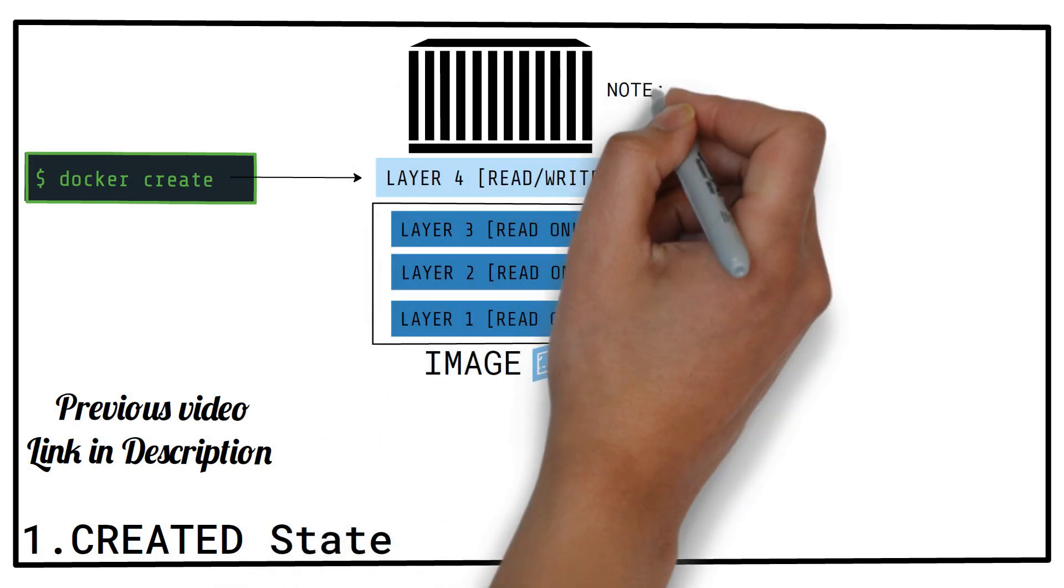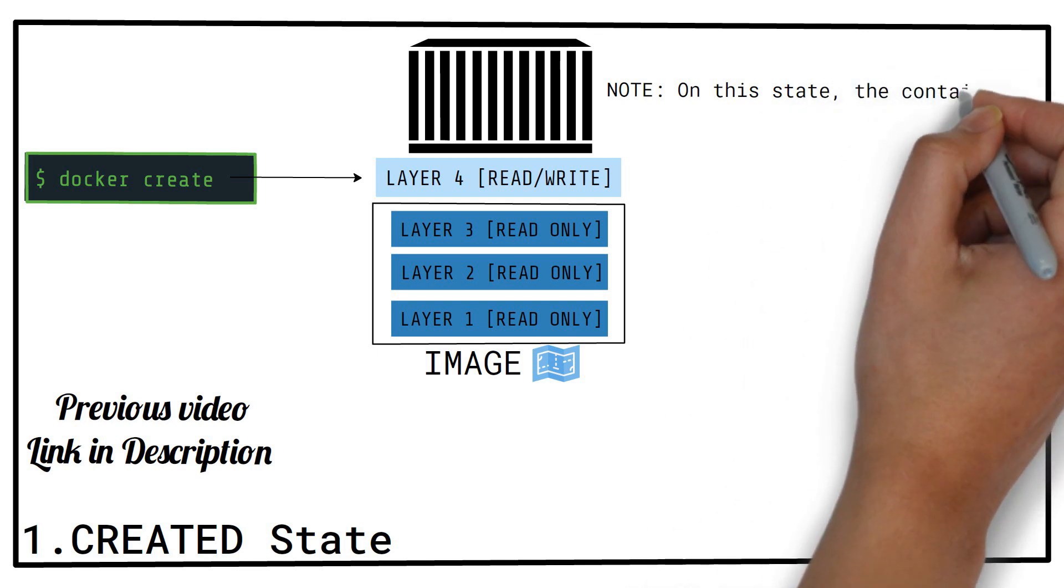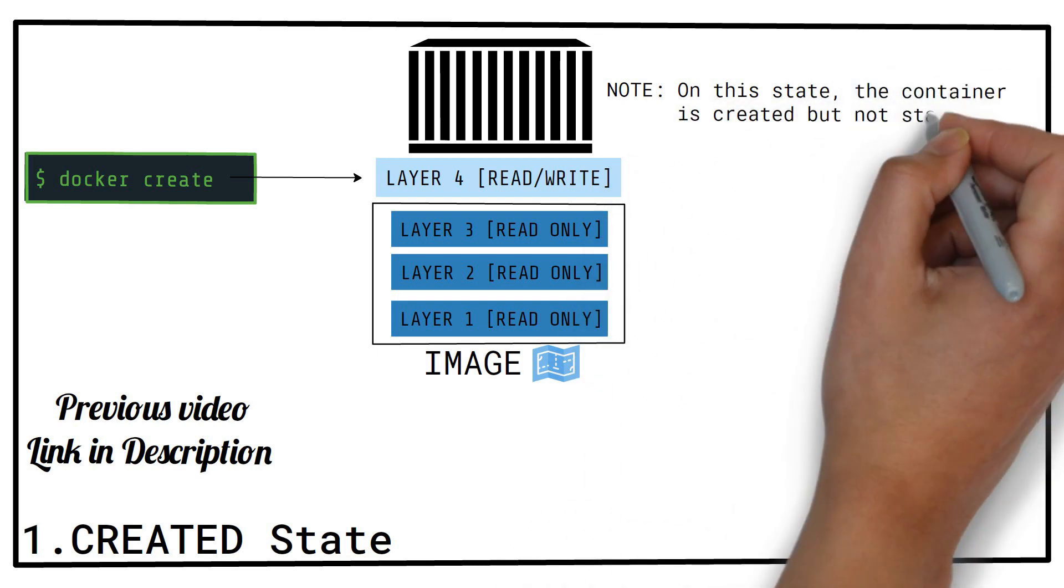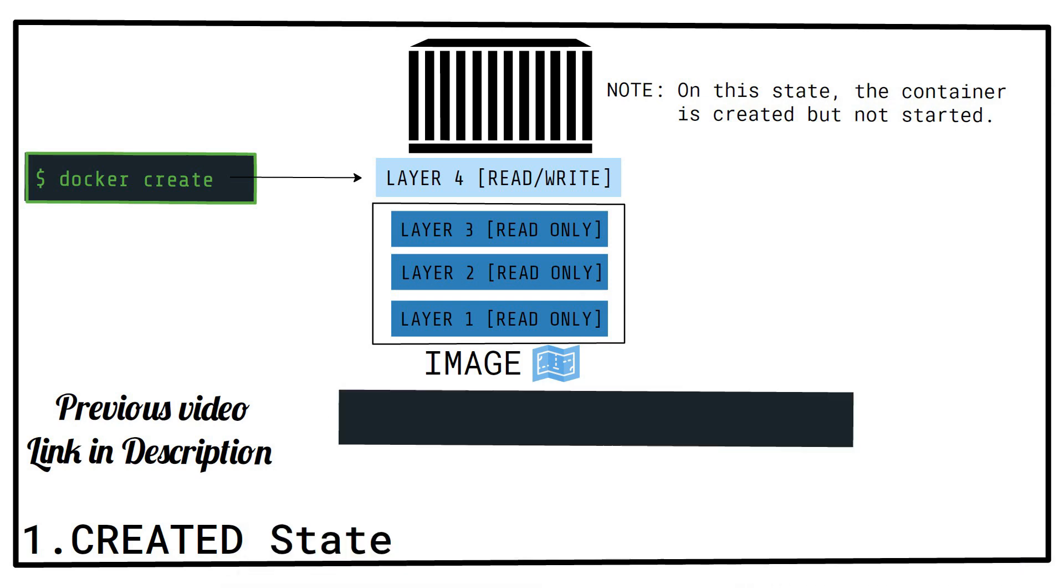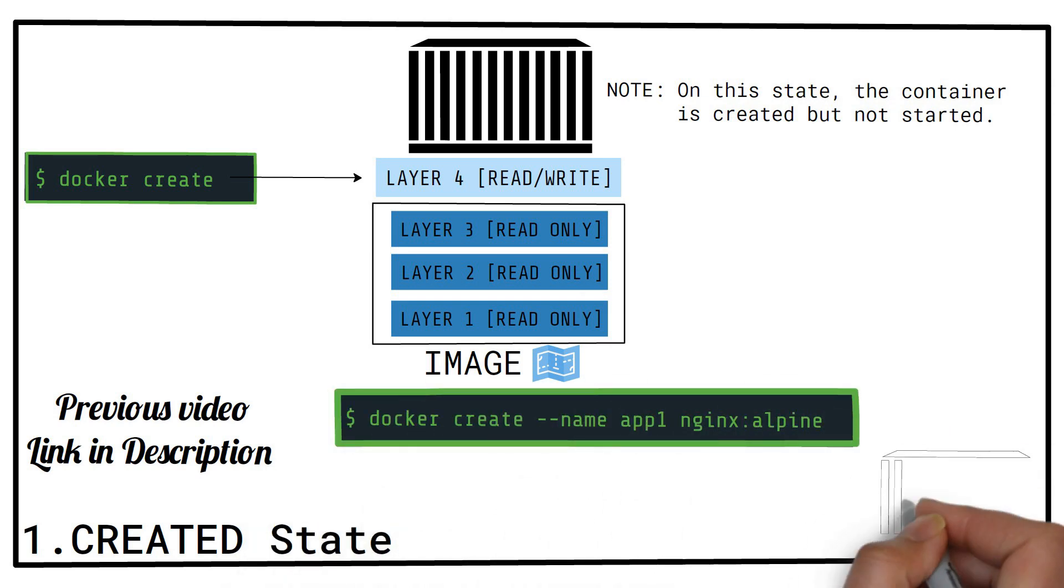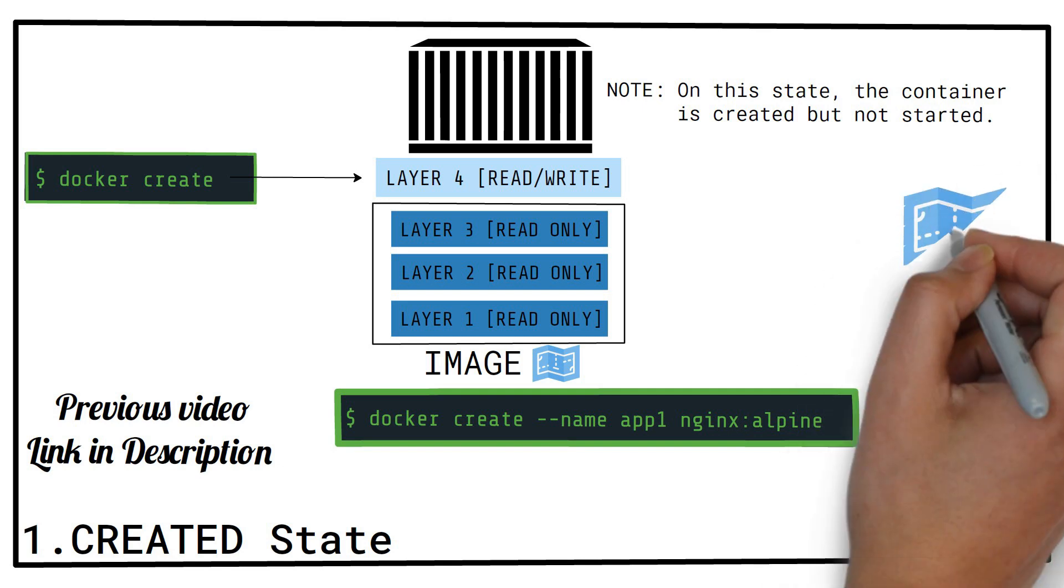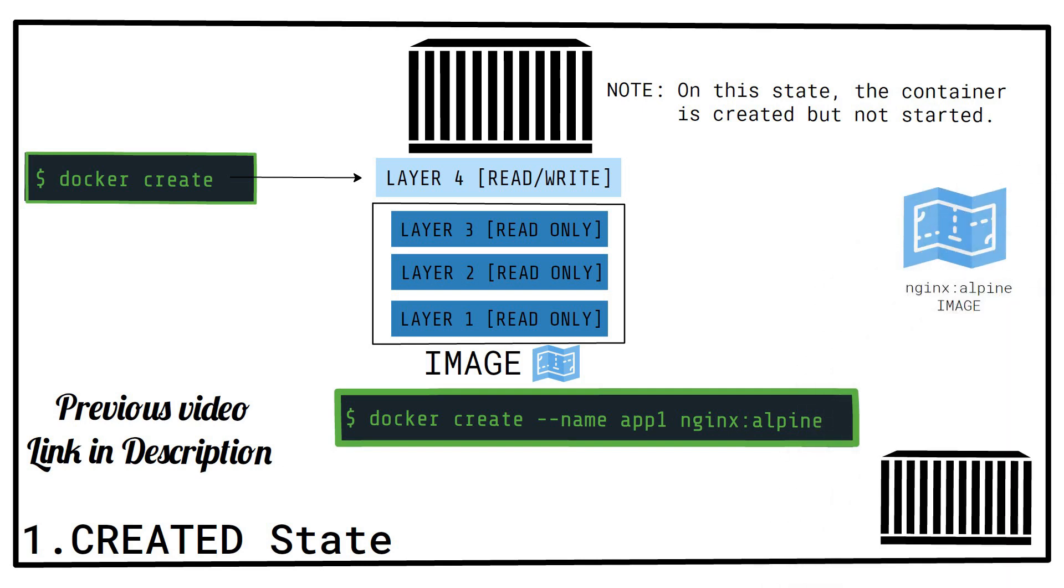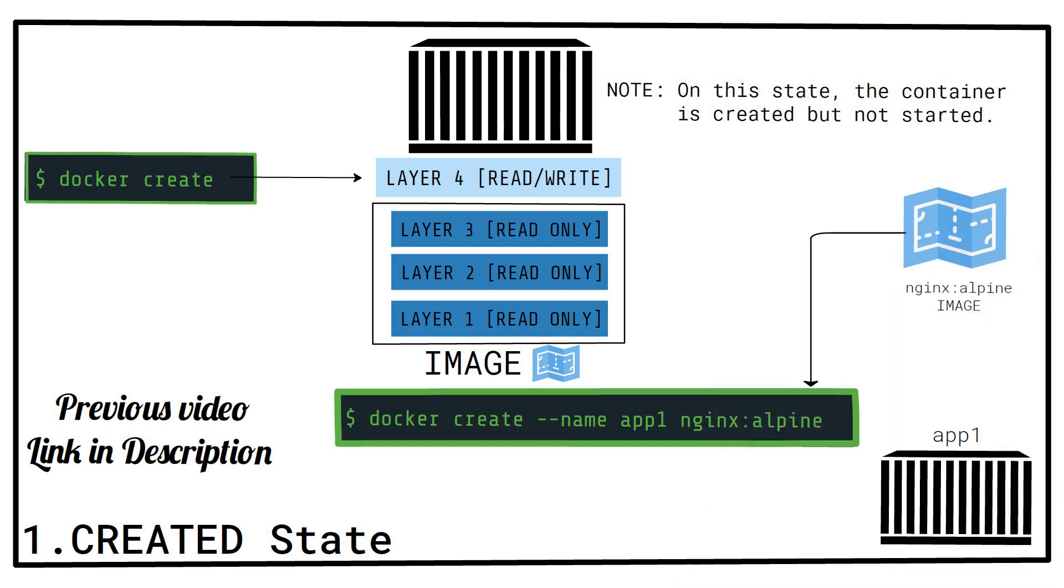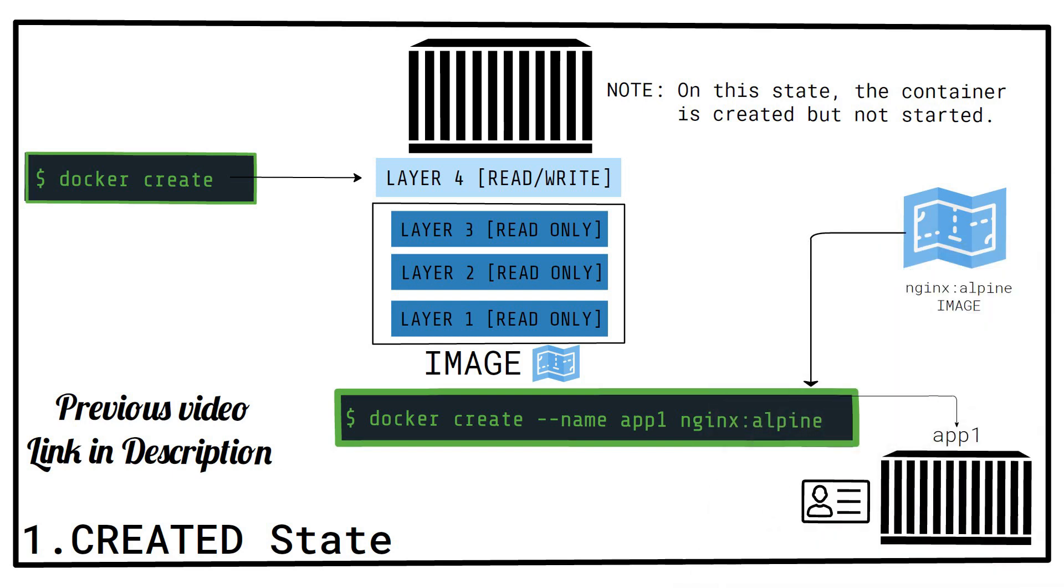Of course, in this state, the container is just created, but is not started yet. Here is an example of creating a container using the nginx alpine image and naming it app1. The ID of the new container is printed if successfully created.